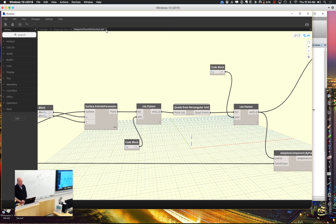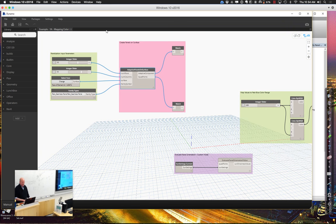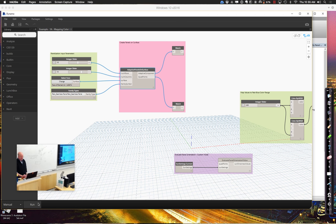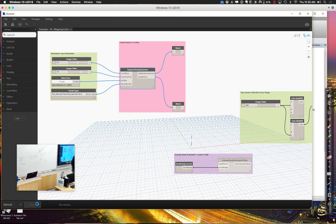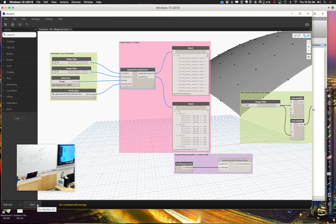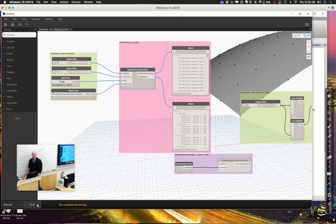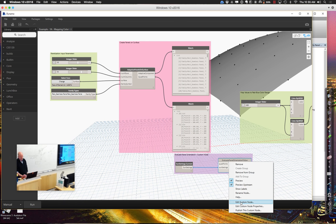The idea is if you can stash that away as something you're going to keep using, go for it. If we go through and run this, we should get a whole bunch of adaptive components or points. It's running — completed with some warnings, which is okay. You can see a bunch of seamless panels with a bunch of quad points. We want to pull that into a node that evaluates panel orientation relative to the sun.